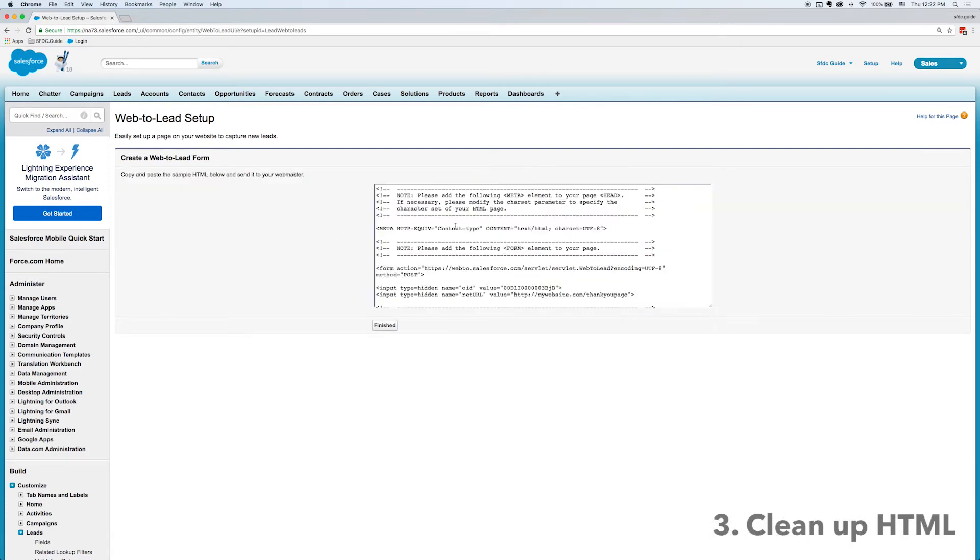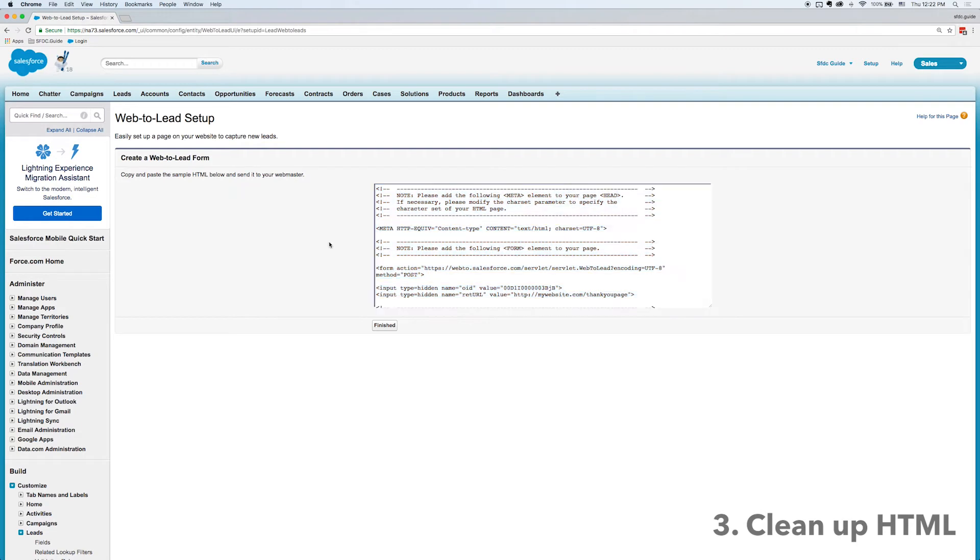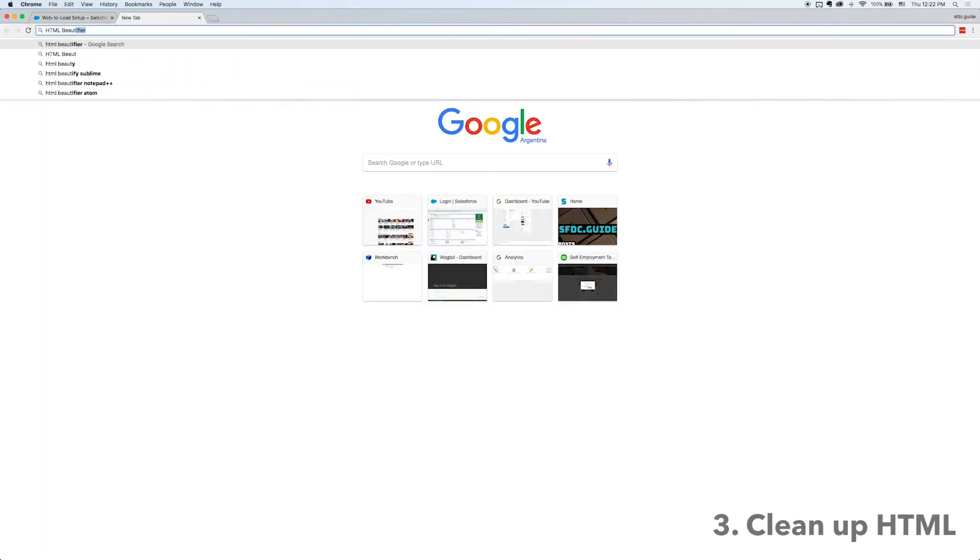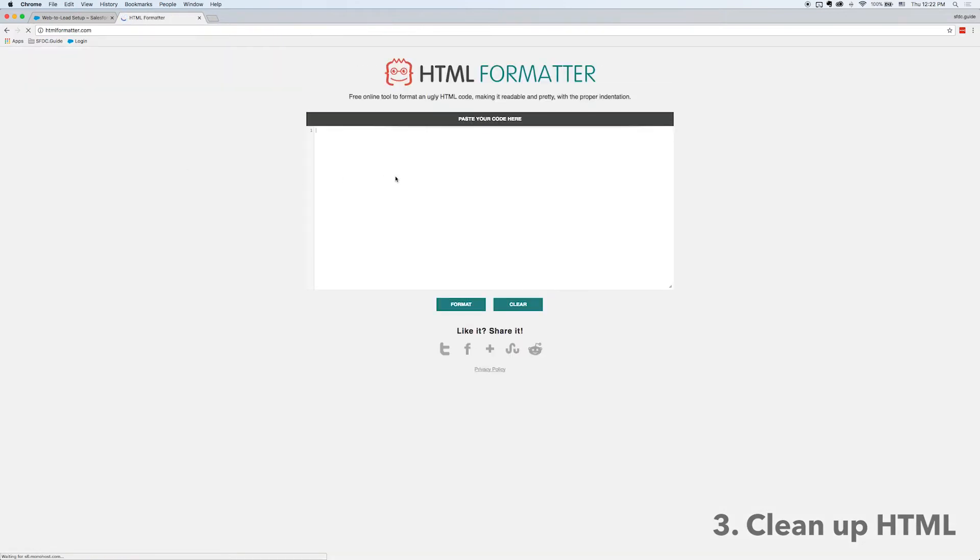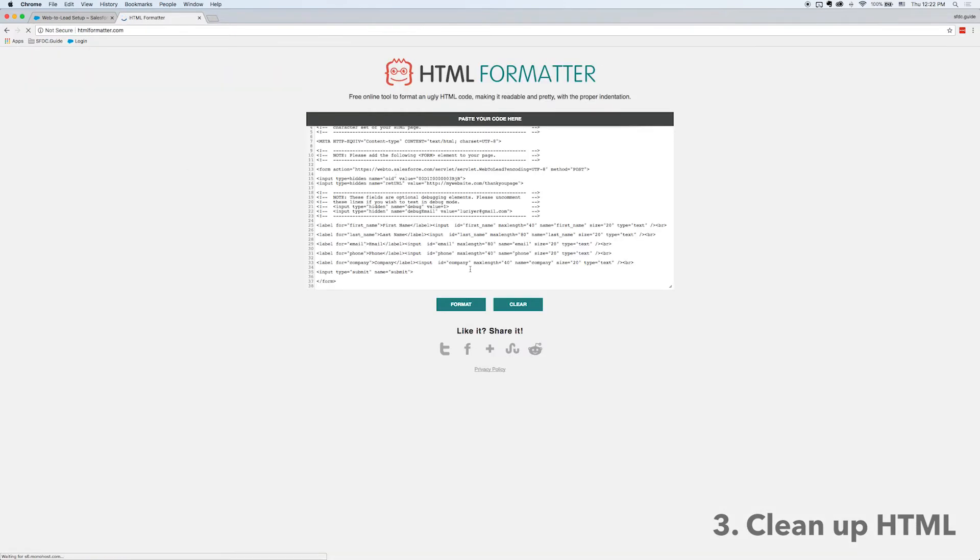All right, so here is the form that Salesforce generated for me. The first thing I want to do is I want to put that into an HTML beautifier or a formatter. So I'm going to open up just a website with a formatter and paste that in and format it.